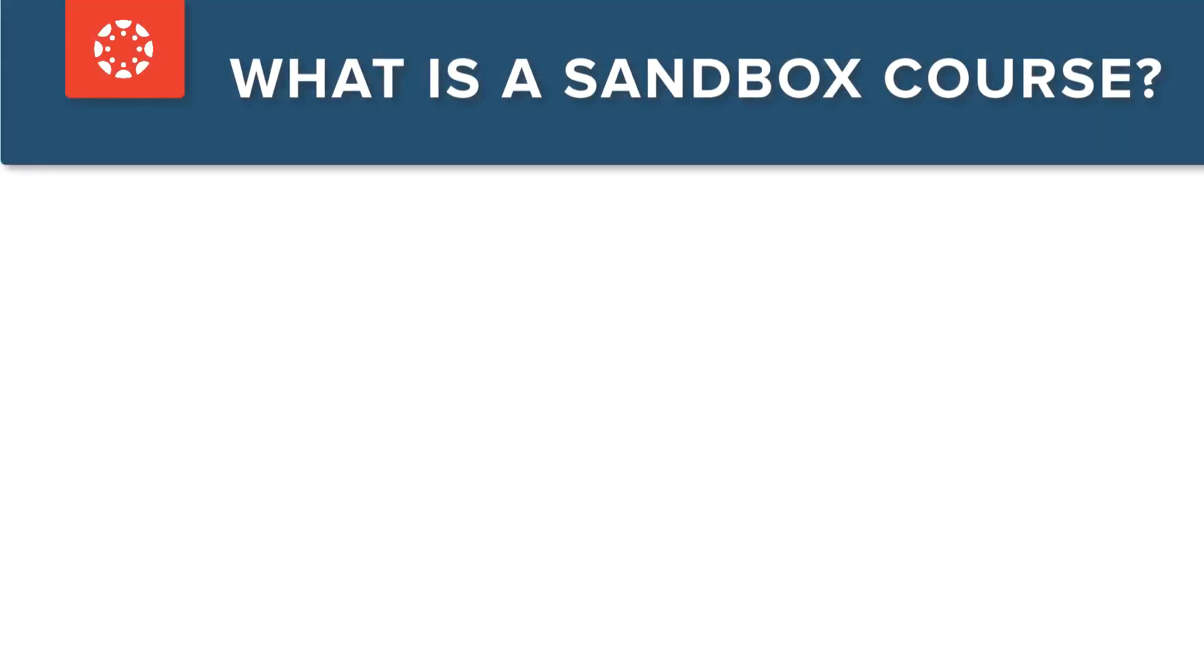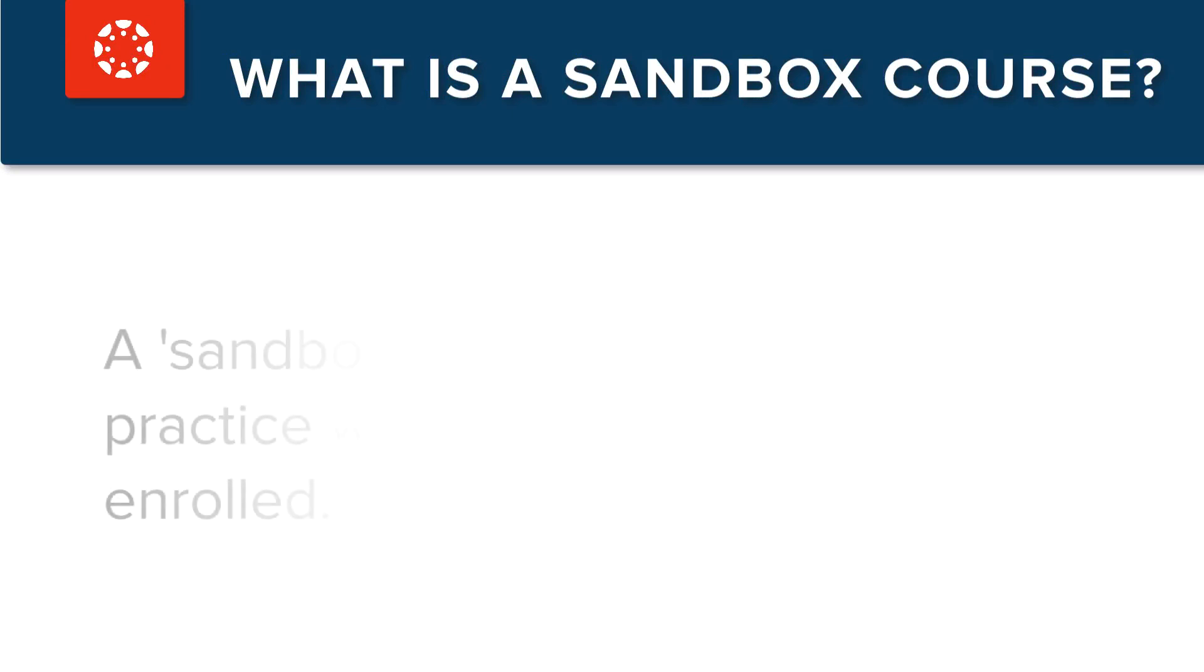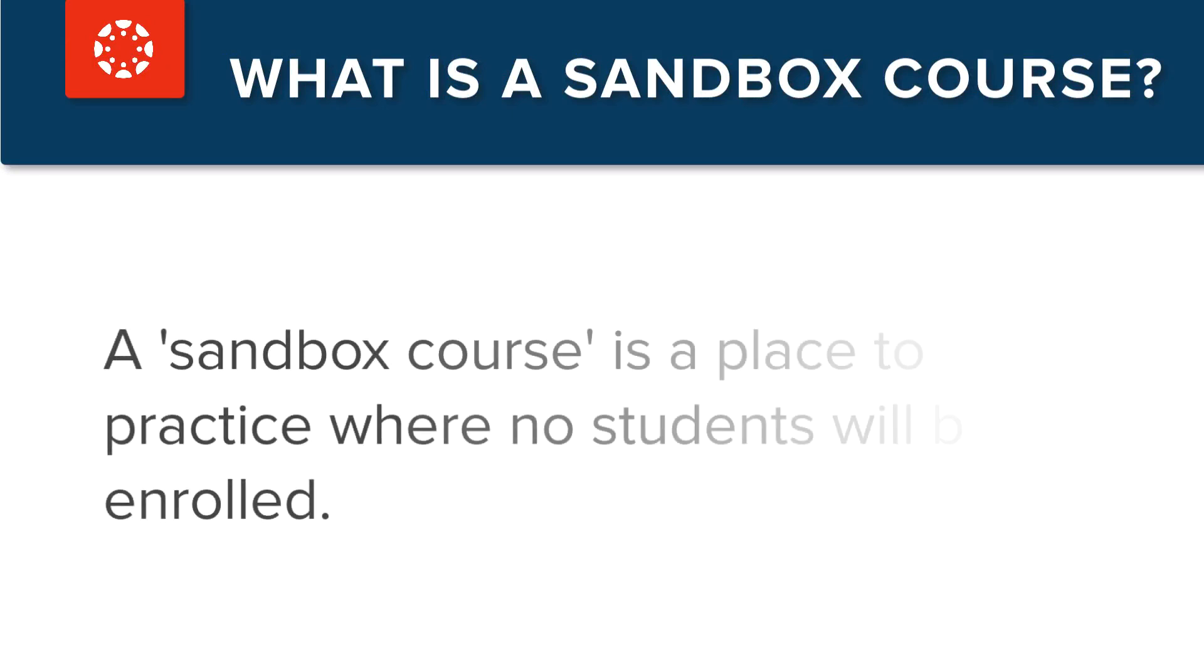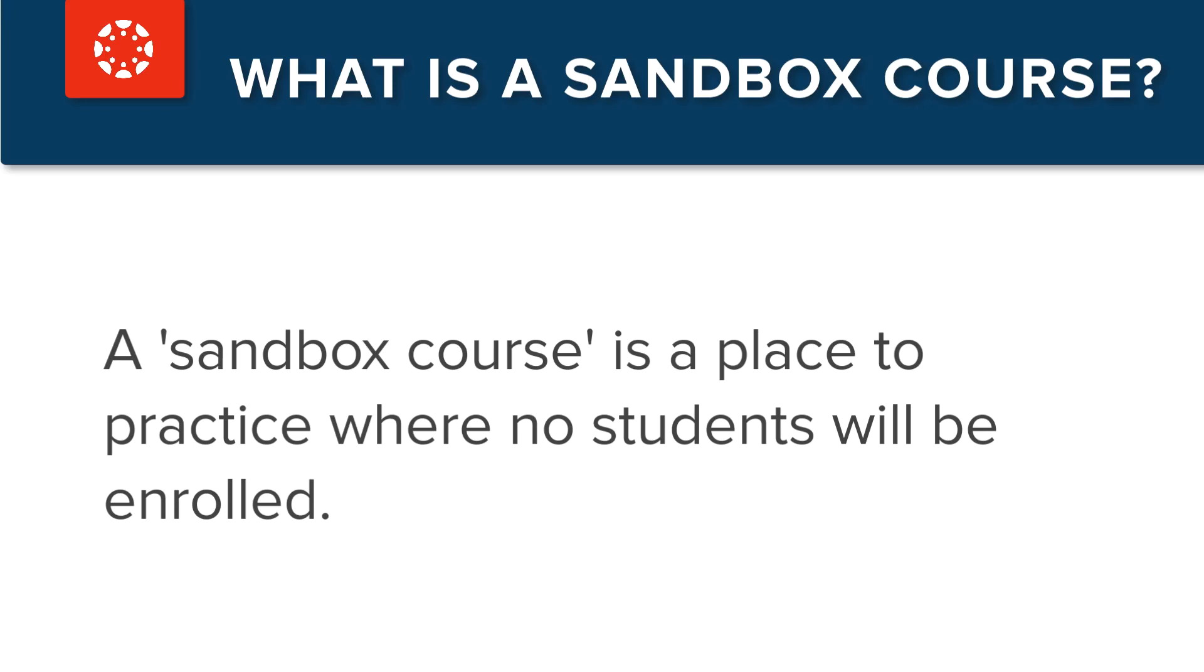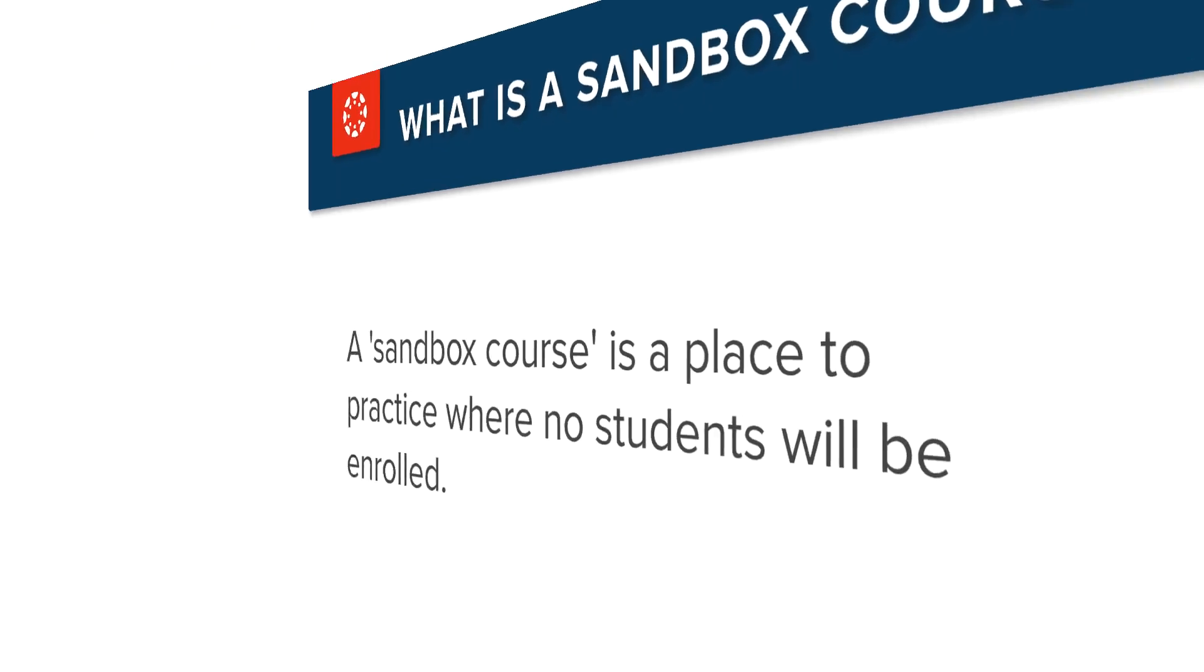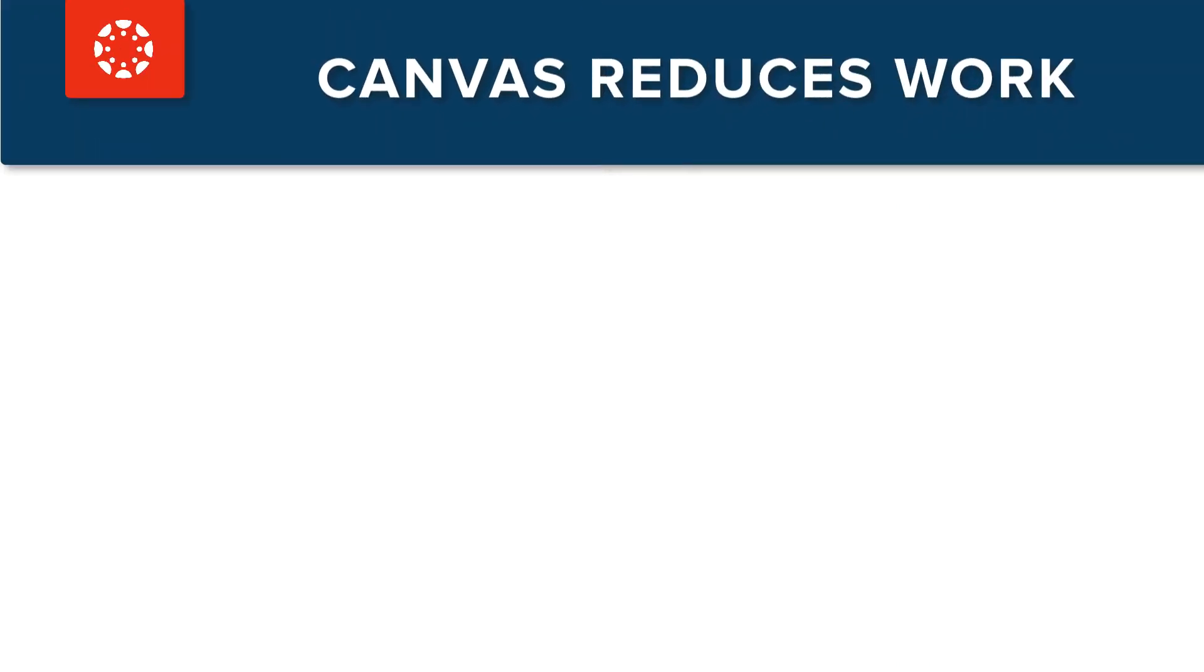Dr. Panda also has a sandbox course. Sandbox is the term that Canvas uses to refer to an experimental or play zone where no students will ever be enrolled. Dr. Panda is free to try out features in this sandbox without affecting their current course.